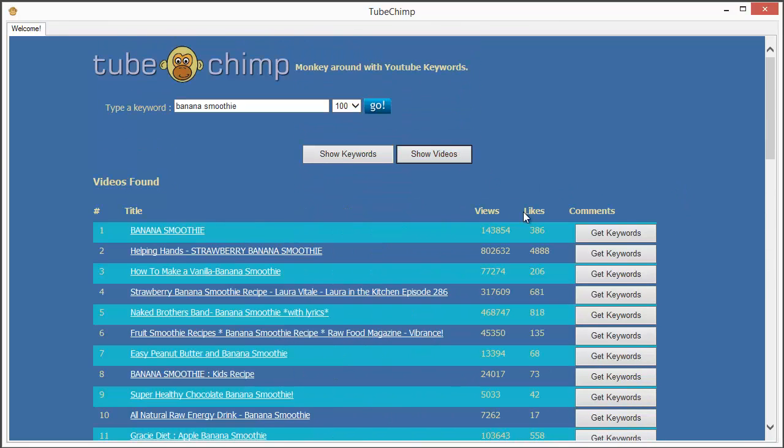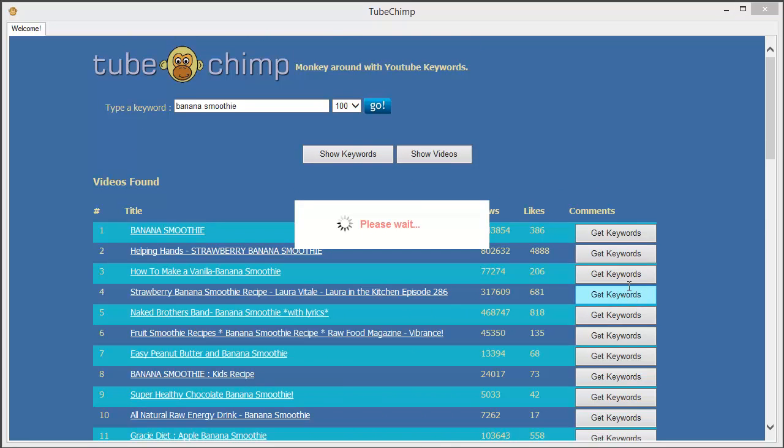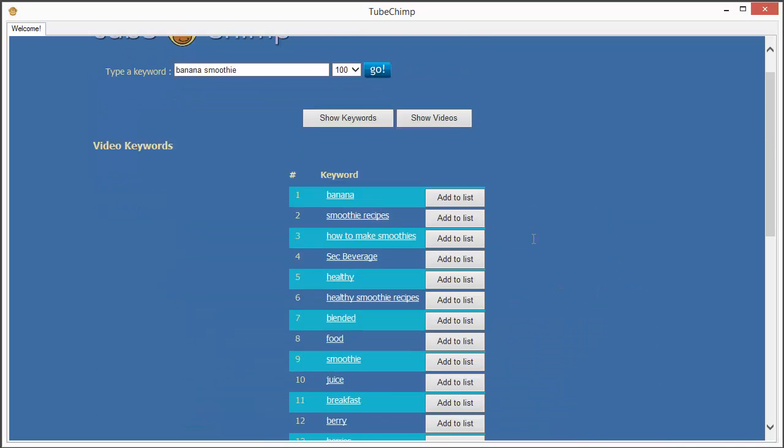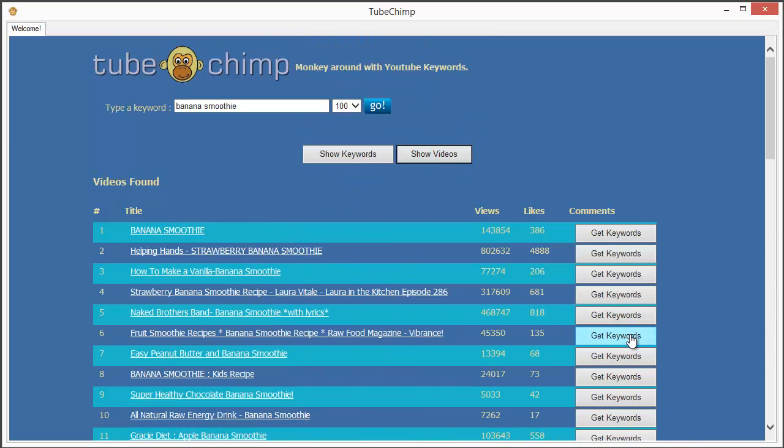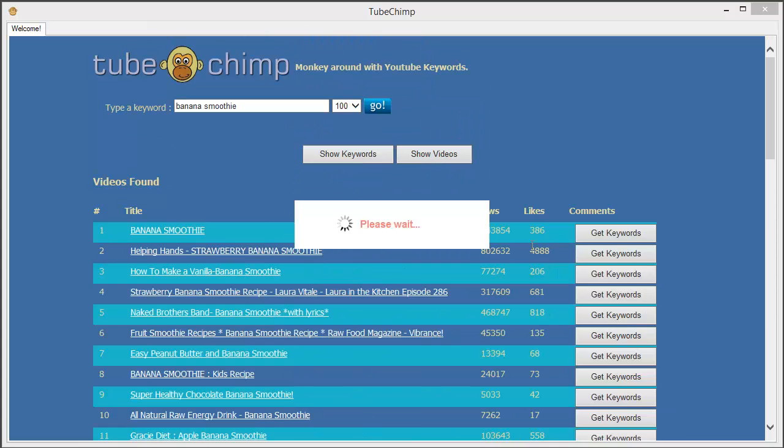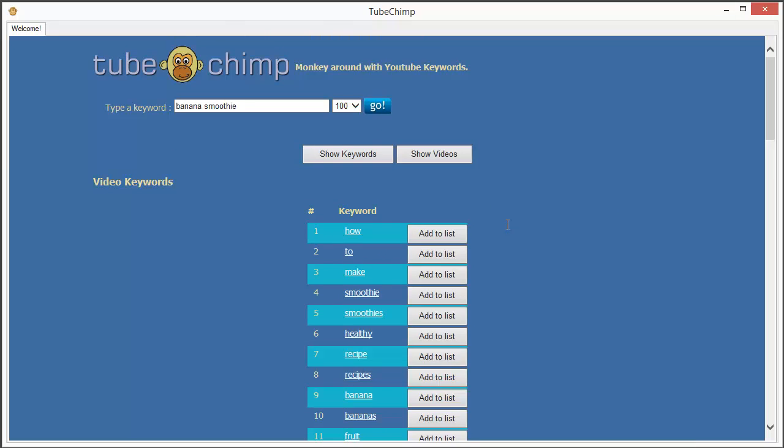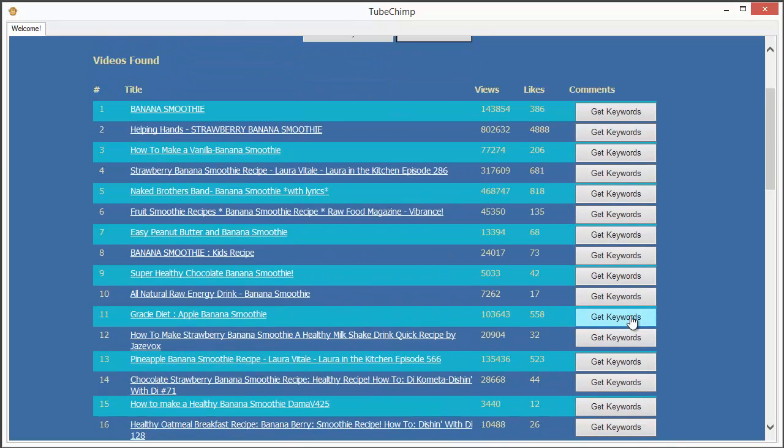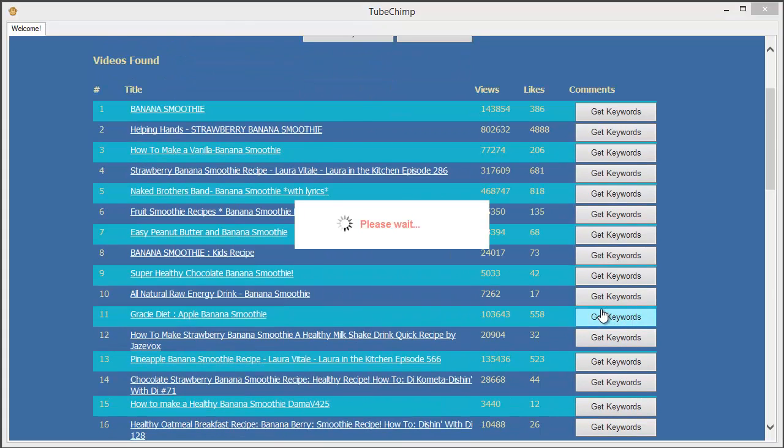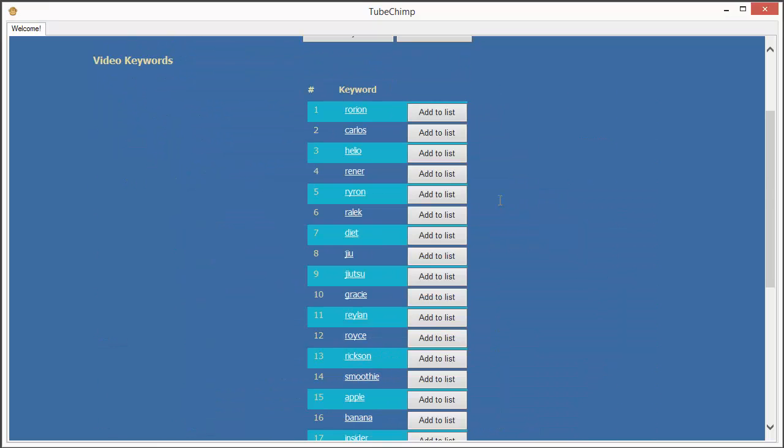Imagine the time it will save you and the ranking power it gives you. This is what TubeChimp is all about: benefiting from the hard work of your competitors.